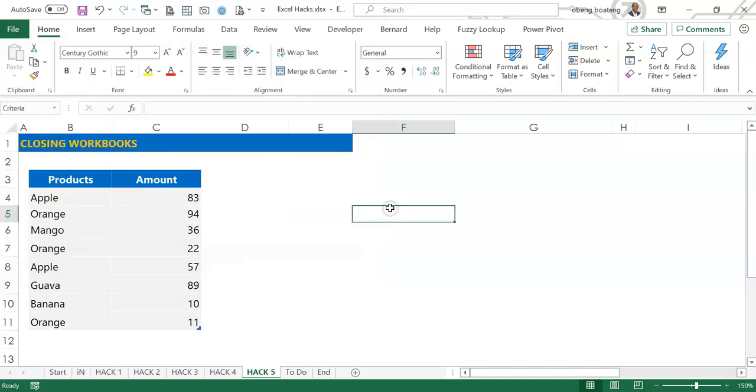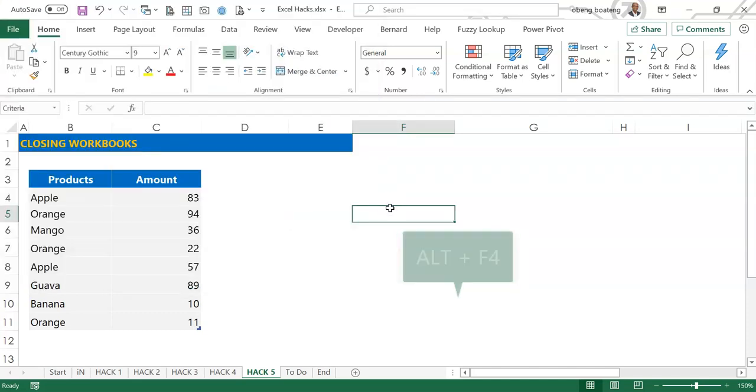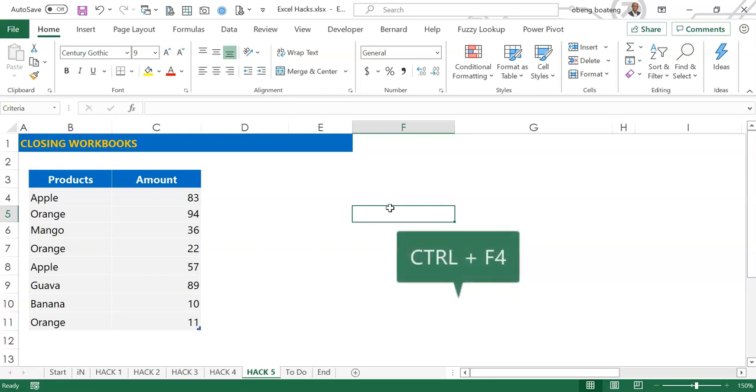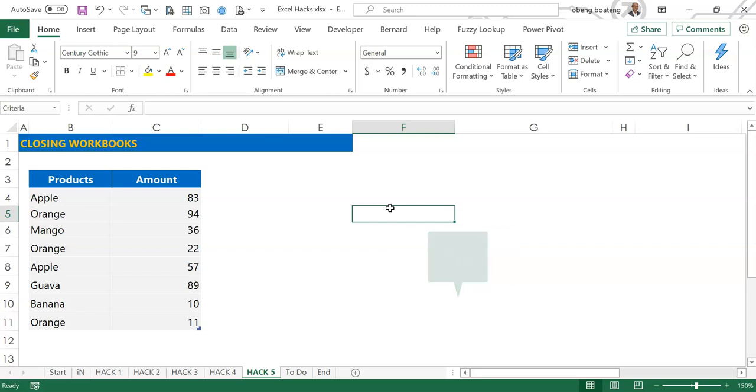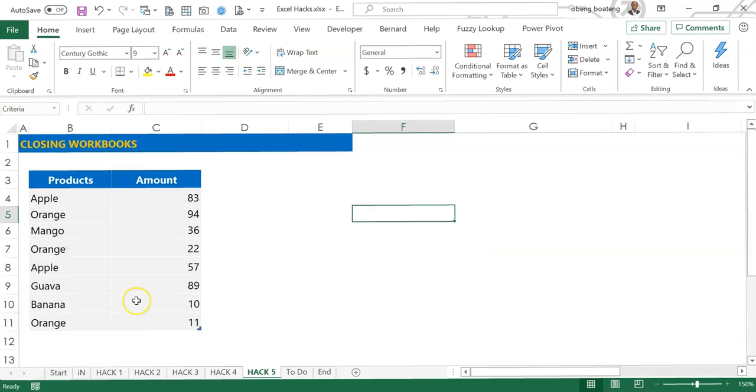So Ctrl W, Alt F4, Ctrl F4 to close workbooks, Ctrl S to save new workbooks, and F12 to save as. Please practice these shortcut keys and add them to your Excel tips.